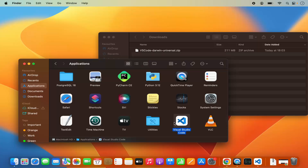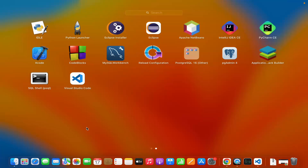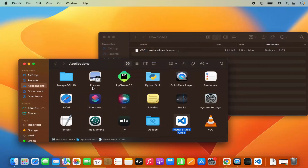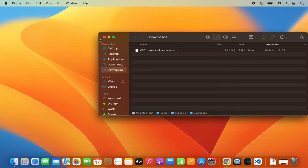Now this is copied into the Applications folder. Once you copy the Visual Studio Code app in your Applications folder, you will be able to open the Launchpad and then you will be able to see the Visual Studio Code icon there. So from the next time you can open it from the Launchpad.